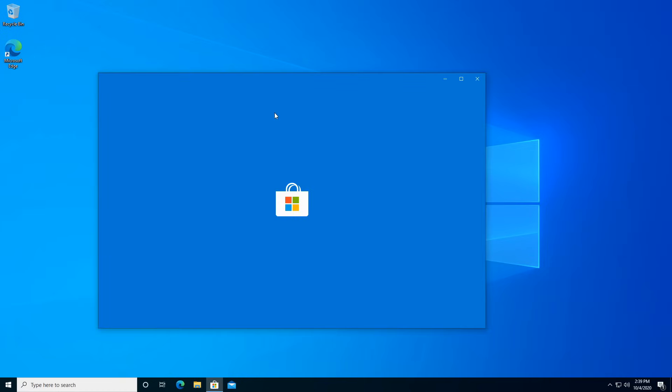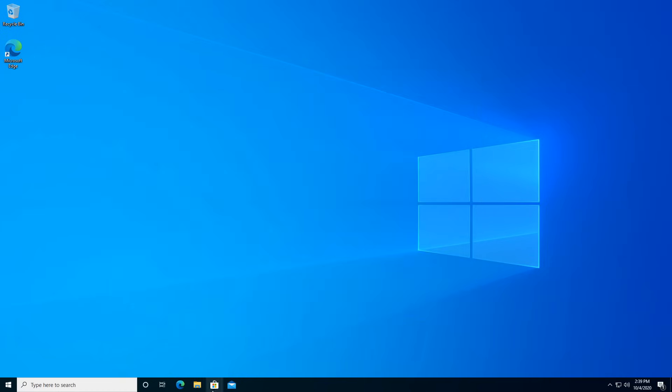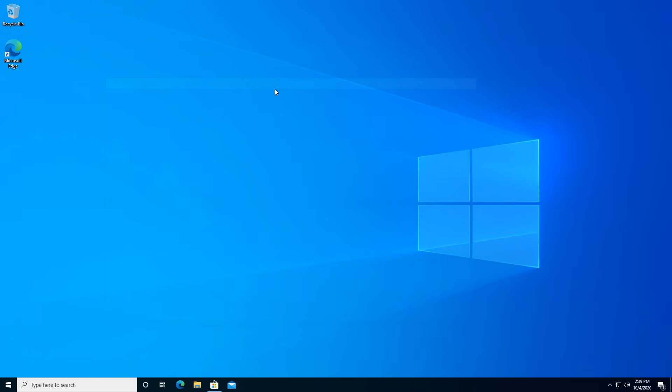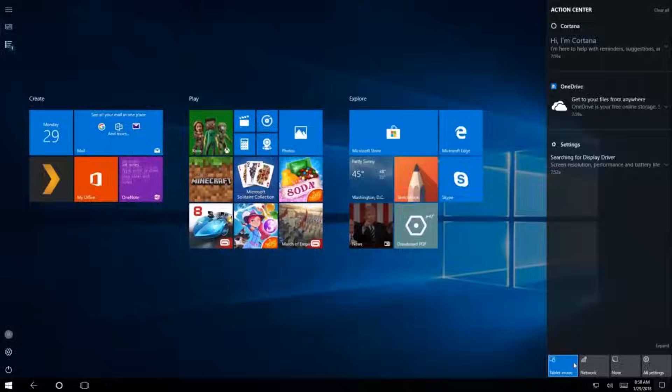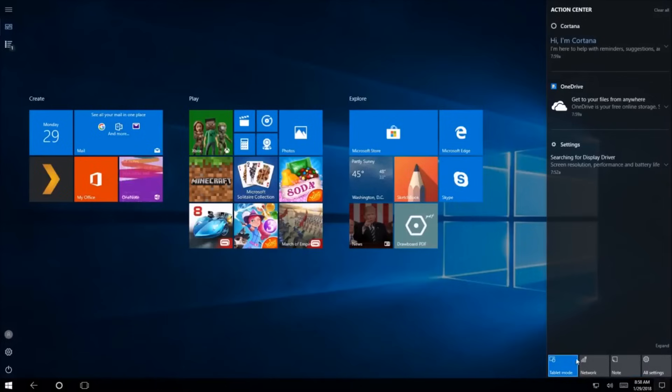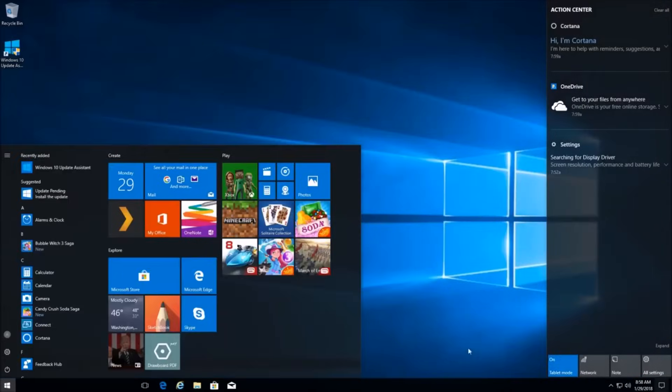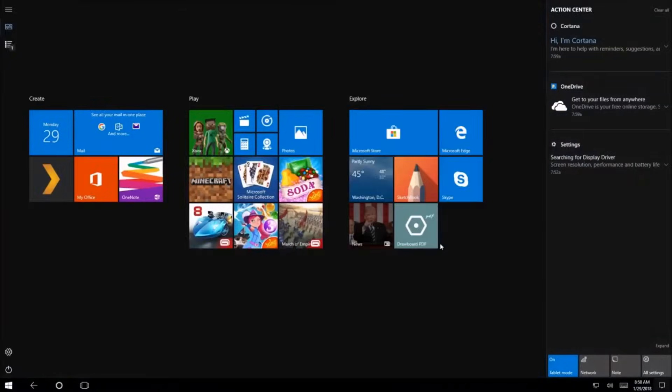I feel like every single time a feature update was released, something has to break, whether it's a program refusing to run properly, to the entire operating system just being a garbled mess. This was one of the biggest reasons why I actually downgraded to Windows 7 back when I used Windows 10 from 2015 to 2017.